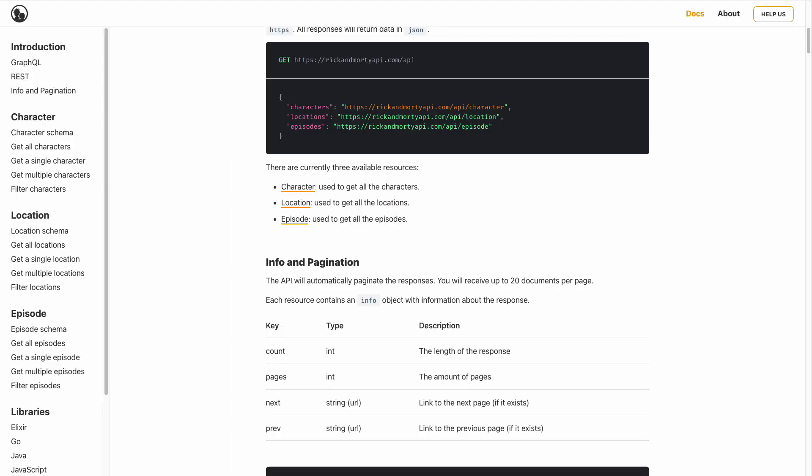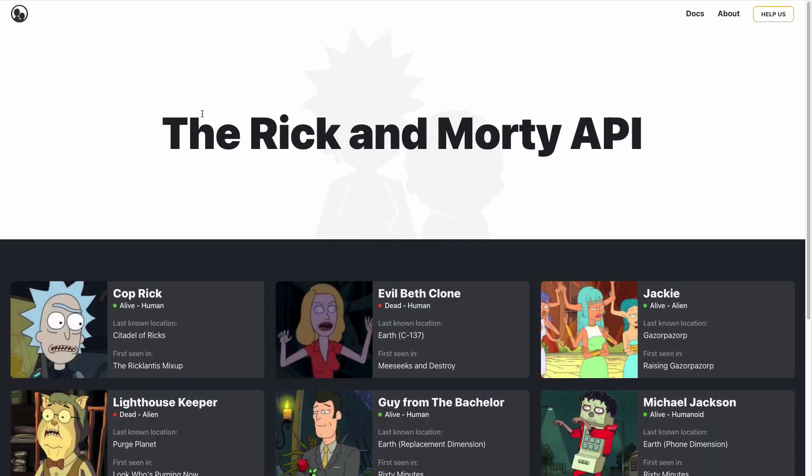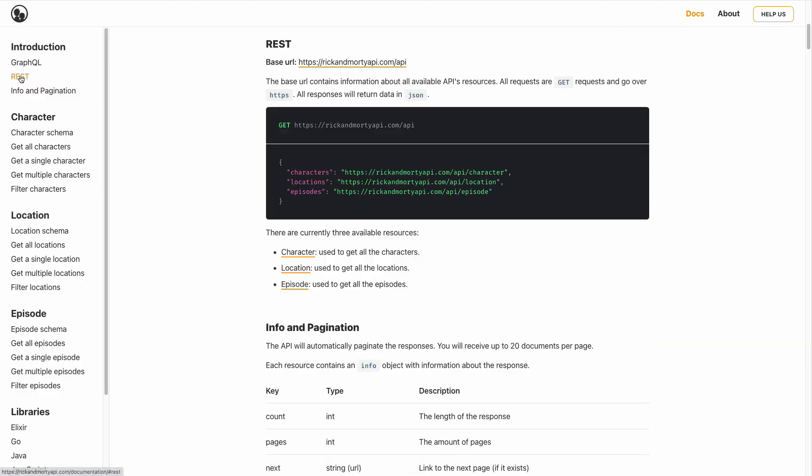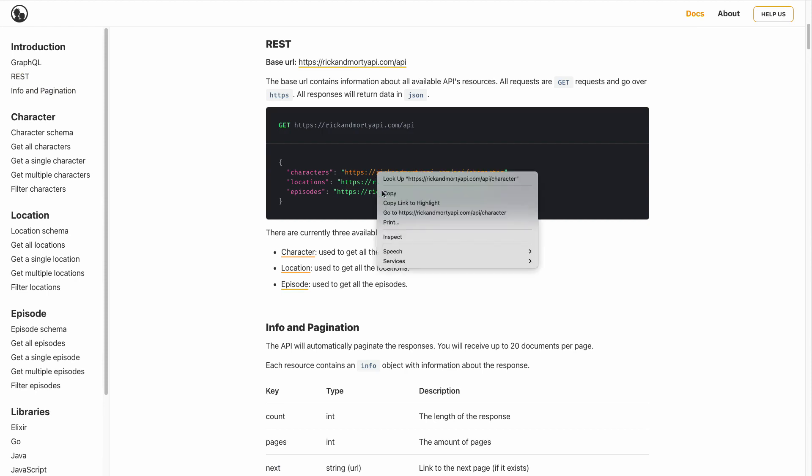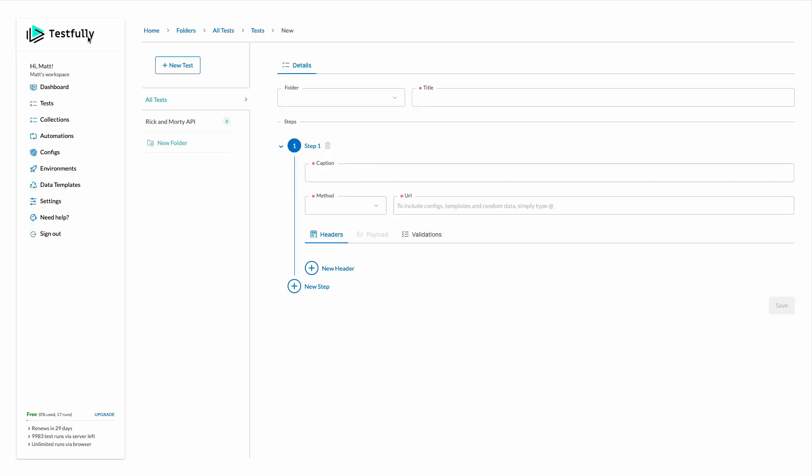For this demo I'm going to use the Rick and Morty API which is a free API available at RickandMortyAPI.com. Let's go to the document section and then have a look at the REST API. They have API for fetching the Rick and Morty characters so I'll copy this one and come to the Testfully dashboard.